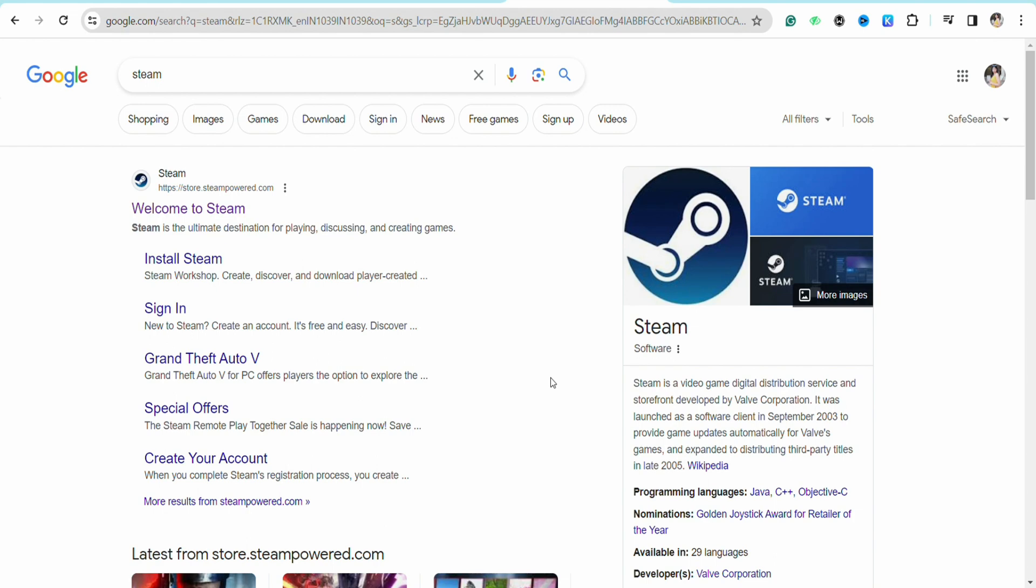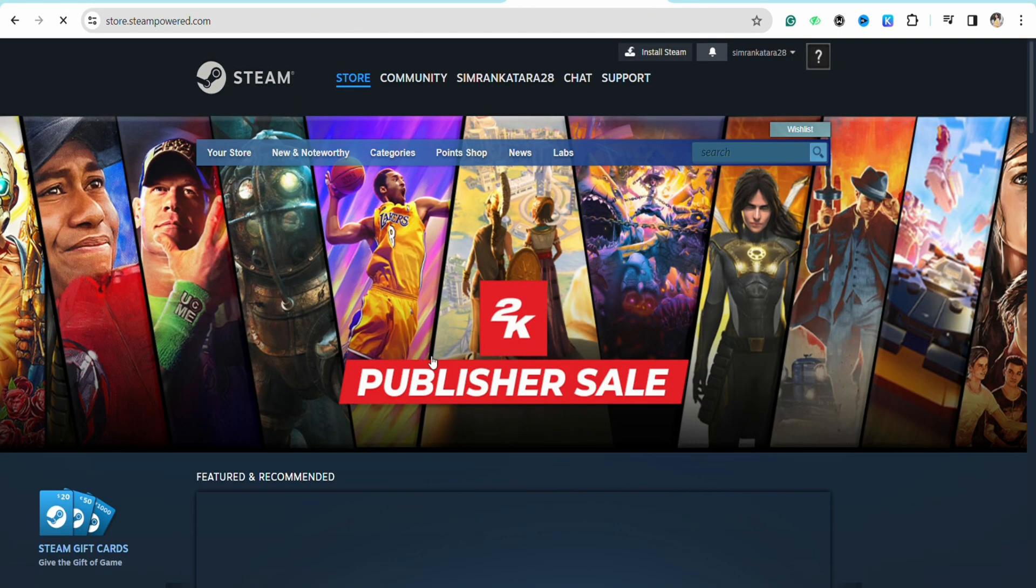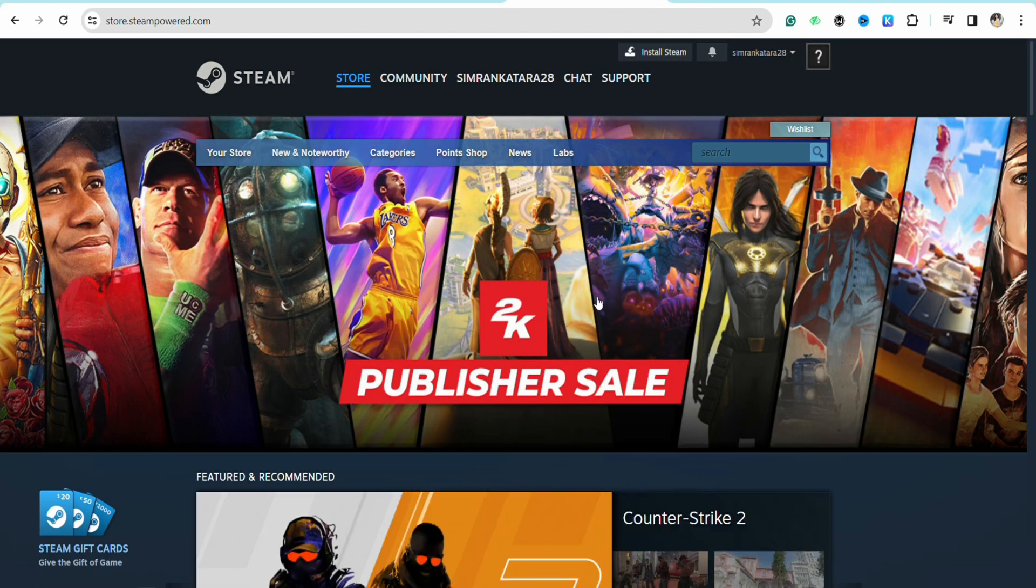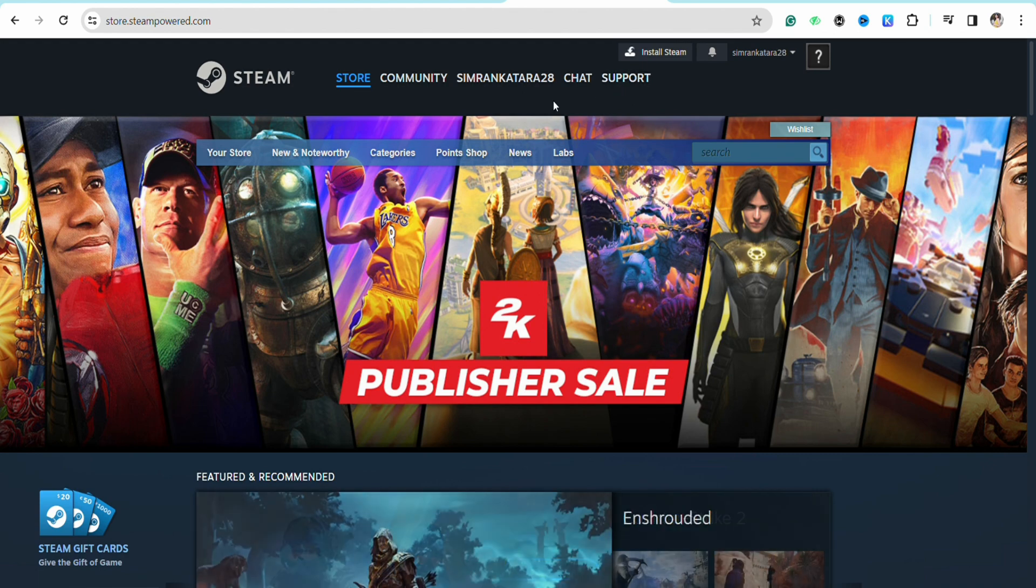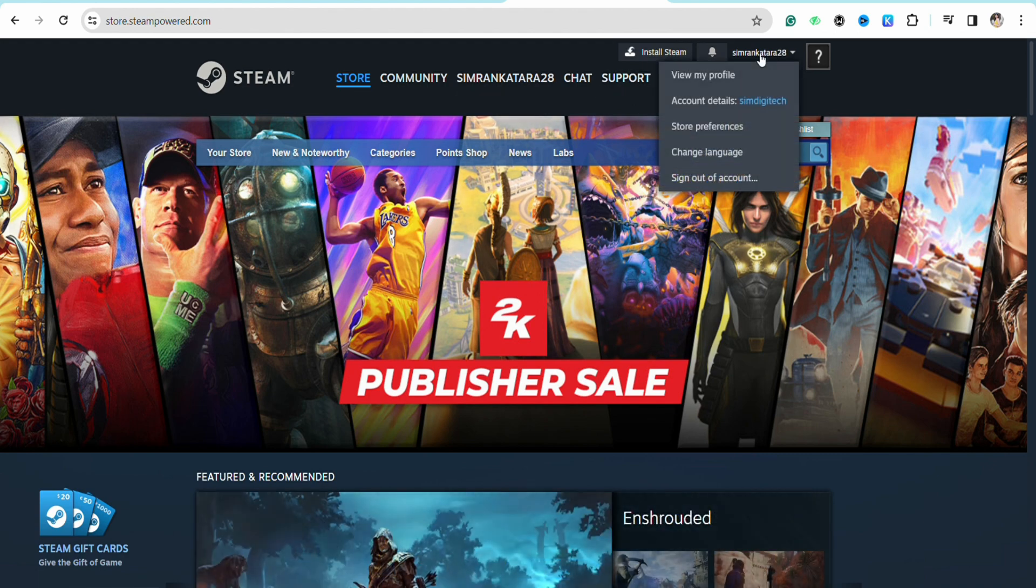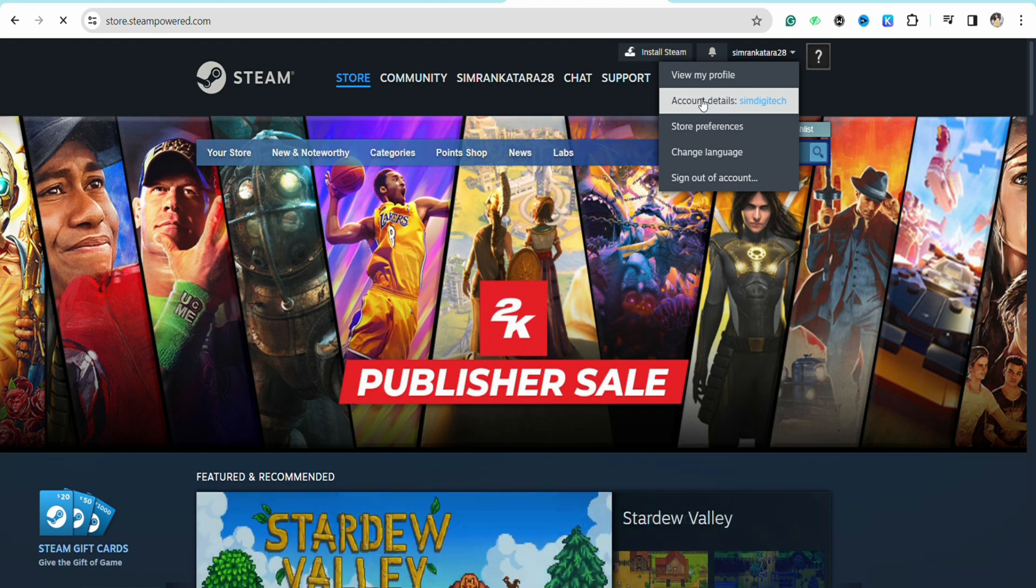First, open your preferred browser, search for Steam, and click on the first link. You'll land on the official Steam website. From there, click on the profile icon at the top right, go to Account Details section, and click on it.